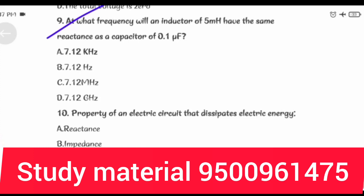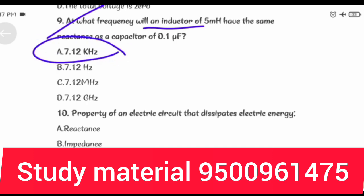At what frequency will an inductor of 5 mH have the same reactance as a capacitor of 0.1 uF? Answer: 7.12 kHz.